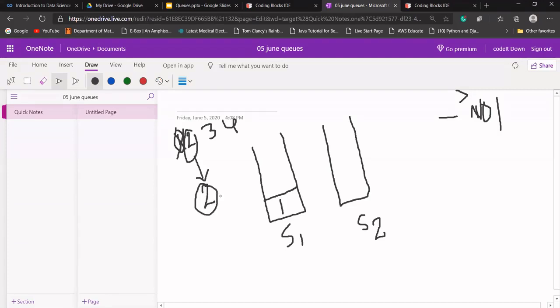Before adding two to this stack — for outsiders it is a queue, for us it is a stack because we can perform only stack operations here. We are trying to create enqueue and dequeue functions. So before adding two, remove all the data from S1 and push it into stack S2.